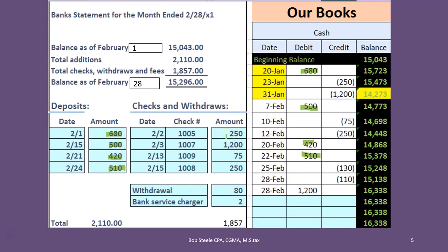On the checks side: check 1005, written January 23rd, cleared February 22nd — a longer time frame between writing and clearing is typical for checks, and that's normal. Check 1002, written January 31st, was outstanding last month and has now cleared in February. A check for $75 written February 10th cleared February 13th. A check for $250 written February 12th cleared February 15th. We've now tied everything out — everything on the bank statement has been matched to our books.